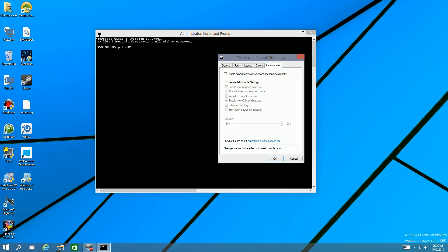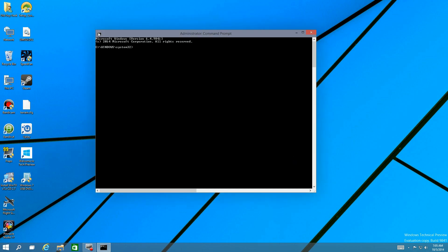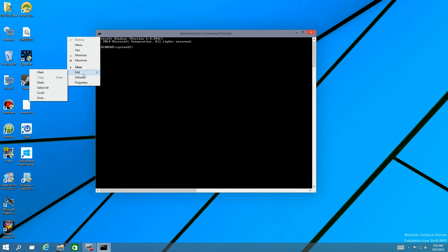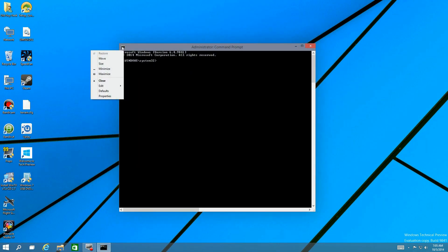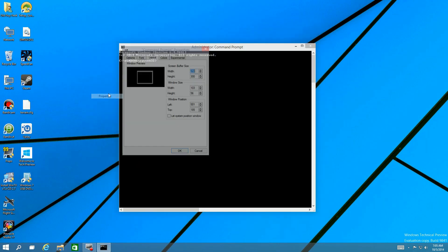Here's the 'Enable new control key shortcuts' option. If you noticed, you used to only be able to paste by hitting Edit and then the paste button. Now you can actually use Ctrl+C and Ctrl+V to copy and paste in the command prompt — a minor but really nice improvement.